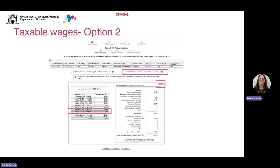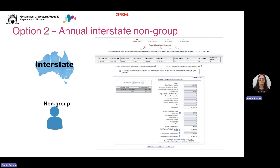Press Next to confirm the adjustments and continue to the next step. Option 2 also differs slightly for interstate non-groups lodging annual returns. After entering their wages for each component, they also need to declare the total interstate taxable wages — that is, the total of wages paid in all states and territories excluding Western Australia. Annual interstate non-group employers will lodge their interstate taxable wages at this screen, rather than the next step of the end-of-year lodgement process. Once annual interstate employers, grouped and non-grouped, click Next, they will be taken straight to the end-of-year lodgement confirmation screen, as they're not required to lodge Australian taxable wages in a separate step and estimated taxable wages are not required. So their end-of-year lodgement process is complete.